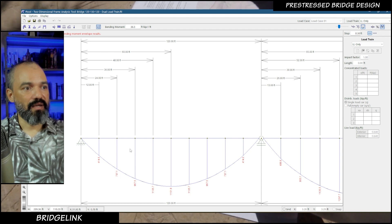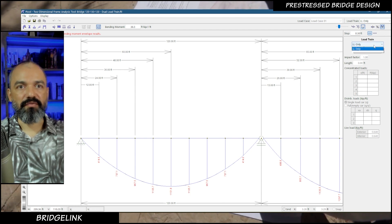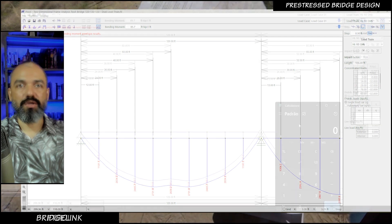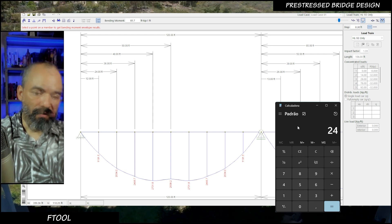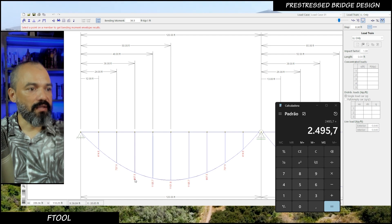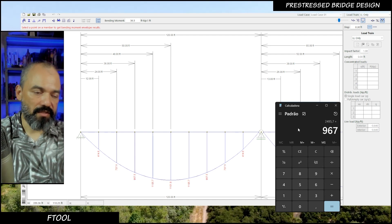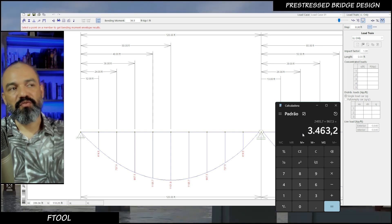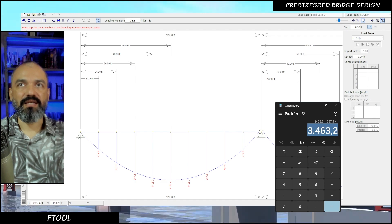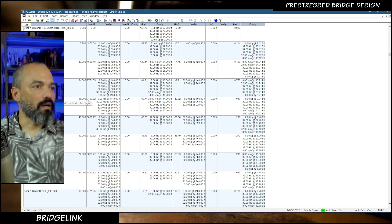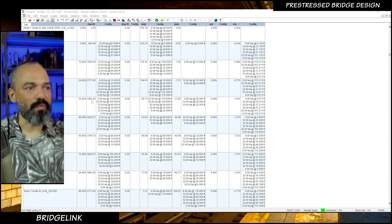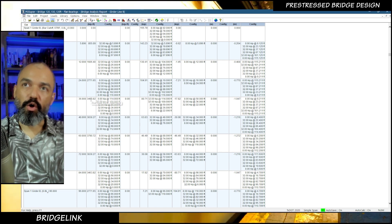Let's check another point at 36 feet. In F2, for the dual truck at 36 feet I get 2,495.7 kip-ft. Adding the lane load of 967.5 kip-ft gives a total bending moment of 3,463 kip-ft at 36 feet from the left support. Let's verify in BridgeLink — it works! Exactly 3,463 kip-ft. Amazing.